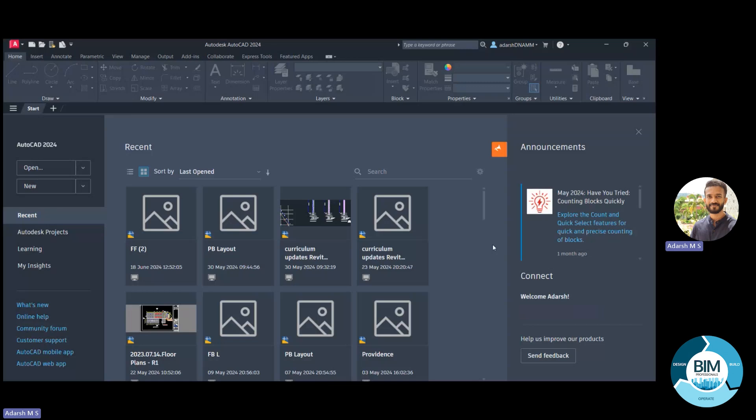Currently we are using the latest version called AutoCAD 2024. When we open this software we will see this window — this is called the Graphical User Interface, or GUI, of AutoCAD. From this window we will be navigating to our projects. At the top you can see a symbol: the letter A in a red box, which indicates AutoCAD.